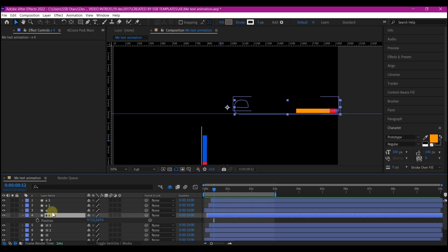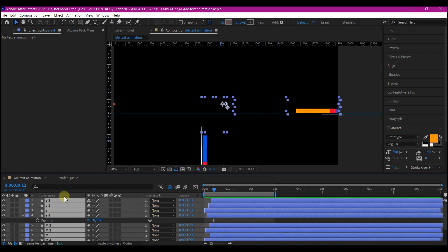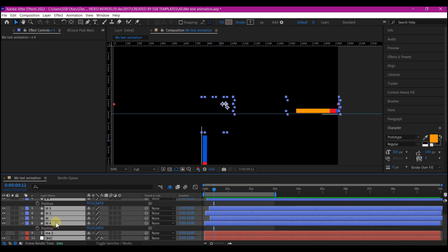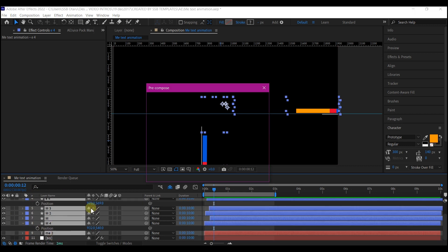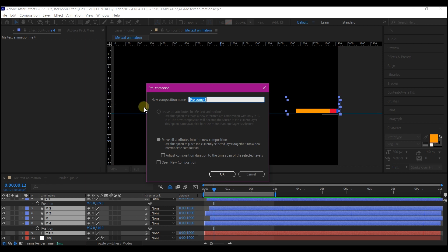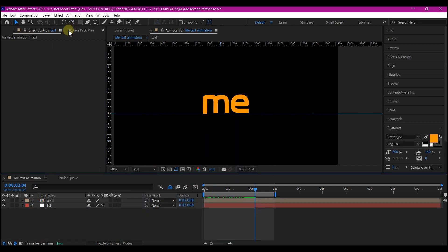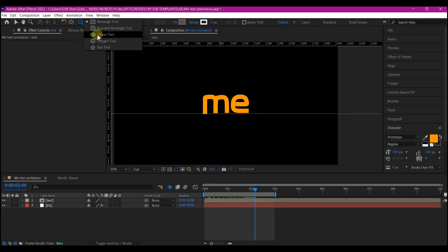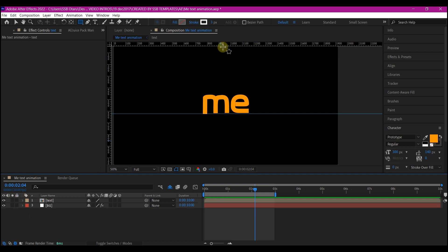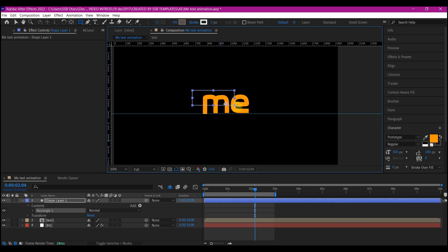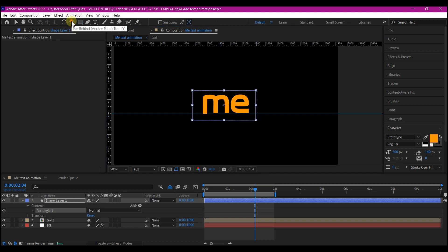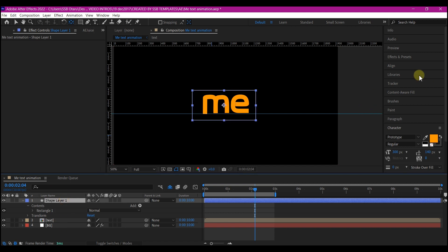So what I'm going to do now is to control A to select all the layers. I'm going to deselect the BG and then pre-compose it. I'm going to name this text. And then make sure I move all attribute to the new composition. Then hit OK. I'll pick the rectangle tool. Make sure no layer is selected and create a box around it. Hold down your control key and double click on the anchor tool to move the anchor point to the center. I'm going to simply also align this to the center.